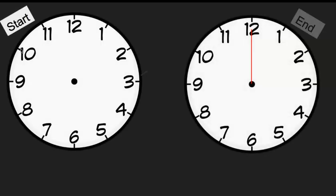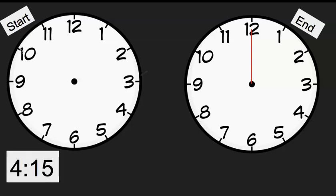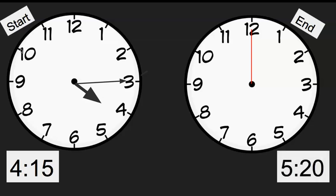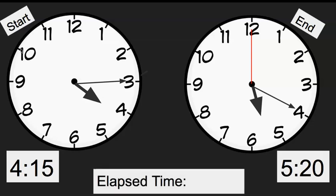Let's do another one. Pat started his homework — set up your clocks with a beginning time and an ending time. Pat started his homework at 4:15. That's my digital time and my analog clock shows 4:15. He finished his homework at 5:20. So I can put my time on the end clock. 5:20 is my digital time and I'm going to make it on the analog clock as well. What would be the elapsed time?